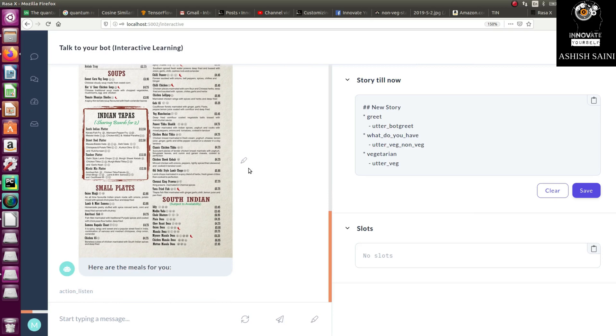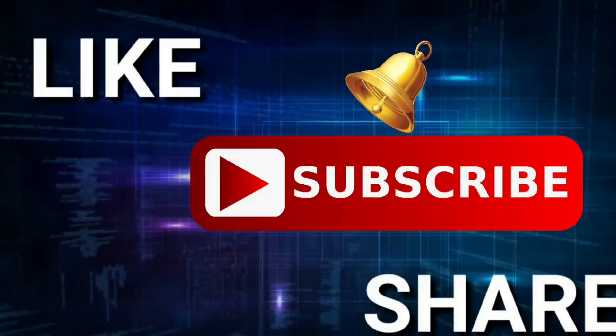This was it for today's session. I hope everything was clear. If you have any queries, leave a comment below. If you liked this video, click the like button, and if you haven't subscribed to my channel yet, please click subscribe so you don't miss any of my videos. Bye bye and thanks for watching.